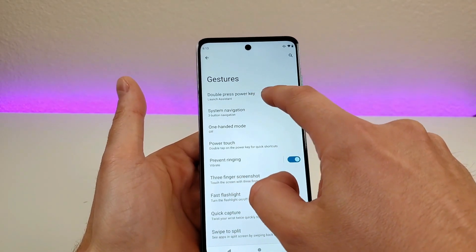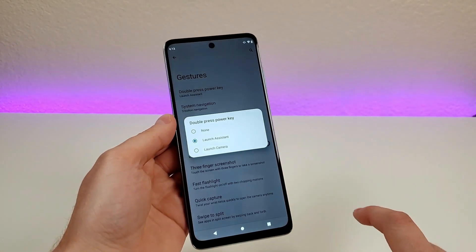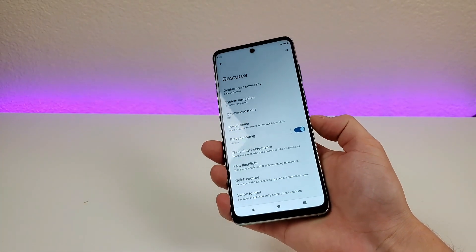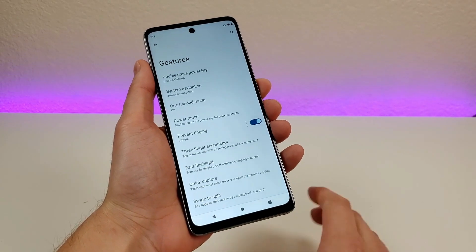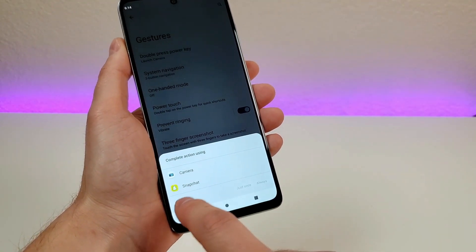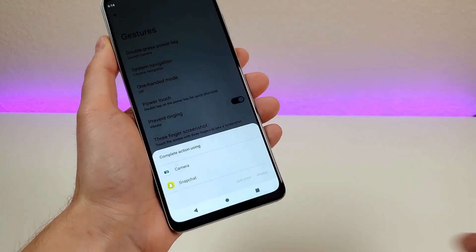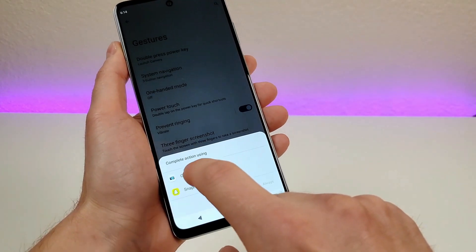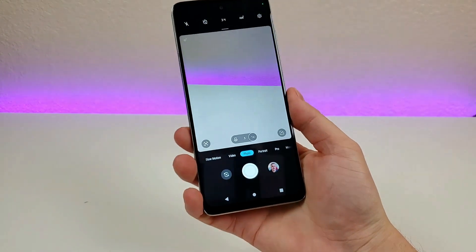The first one is double press power key. By default, double pressing the power key pulls up Google Assistant, which is pretty awesome. However, you can customize this so it does nothing, or you can have it pull up the camera. I like having a fast and easy way to access the camera. With that enabled, double pressing the button will pull up the camera — it even recognizes Snapchat as a camera app, so you can choose between the regular camera or Snapchat. No matter where you are in the OS, double pressing that button will now pull up the camera.